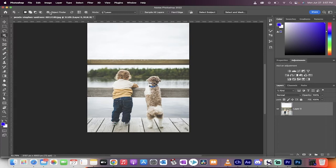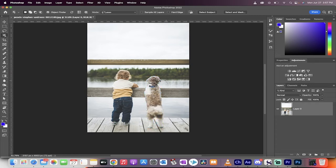Now make sure that object finder, the check mark box there is clicked, and then it will find objects. I hover over the dog, for example, and it selects a dog.